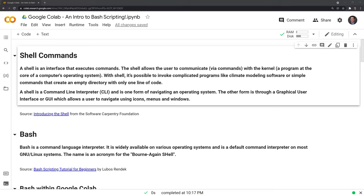Hi everyone. In this video, I'll go through and introduce bash scripting within Google Colab.